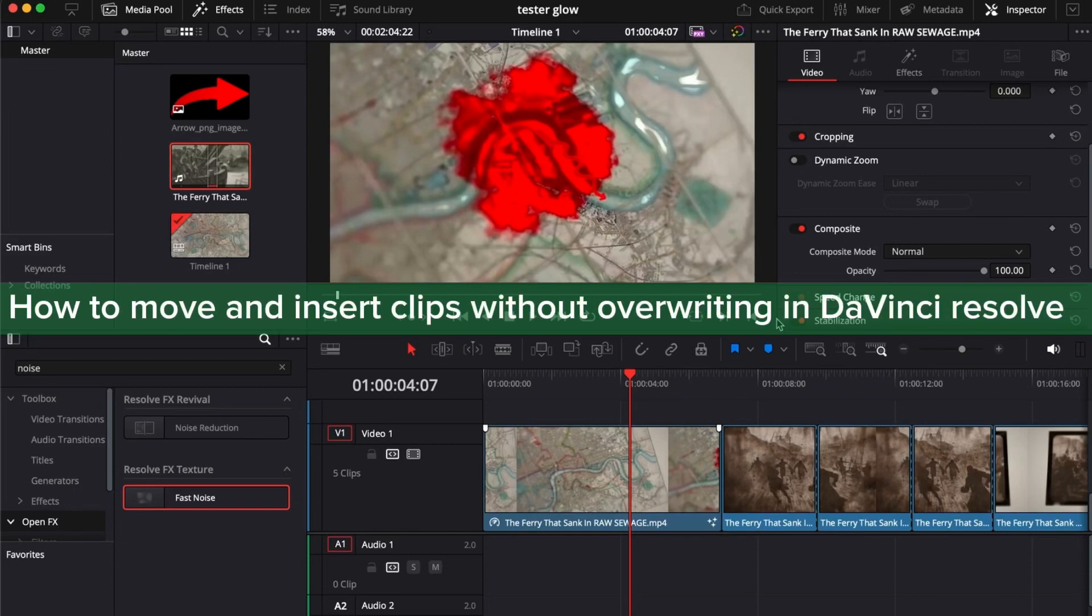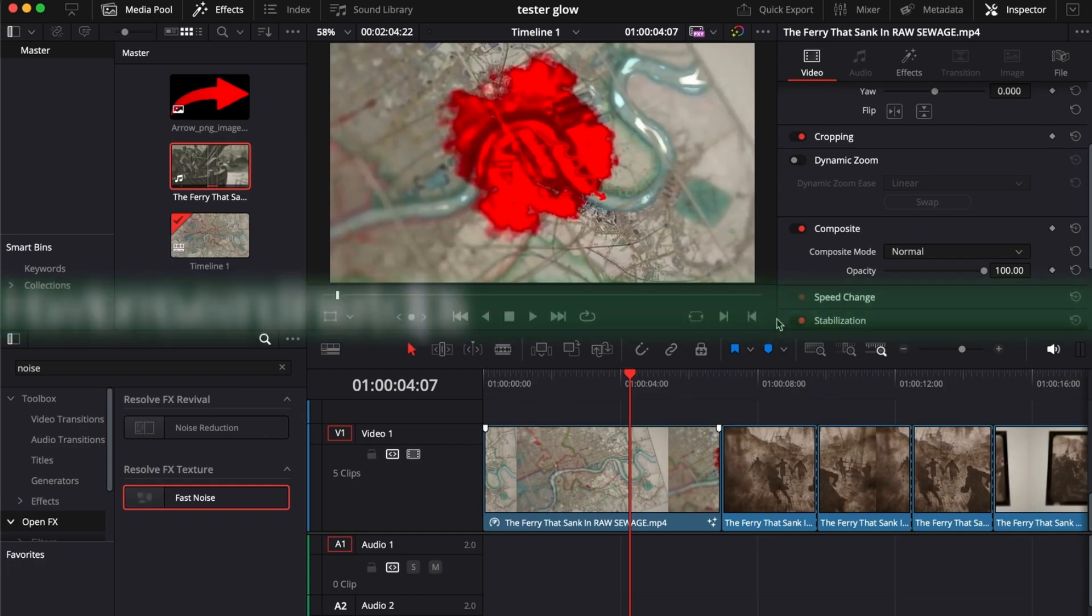Hello guys, in this video I'm going to show you how to move and insert clips without overwriting in DaVinci Resolve.